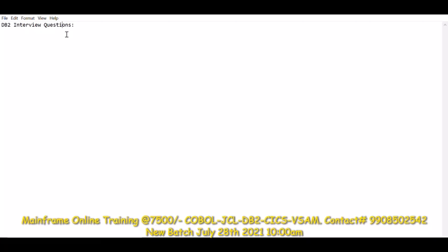These questions will be a decision factor — if you have basic knowledge, I can select you, train you a little bit, and keep you in my project. If you cannot answer these basic questions, I will not be able to select you, and similarly any other interviewer cannot select you directly. So these are the DB2 questions we will be covering, along with some basic questions in COBOL and JCL as well.